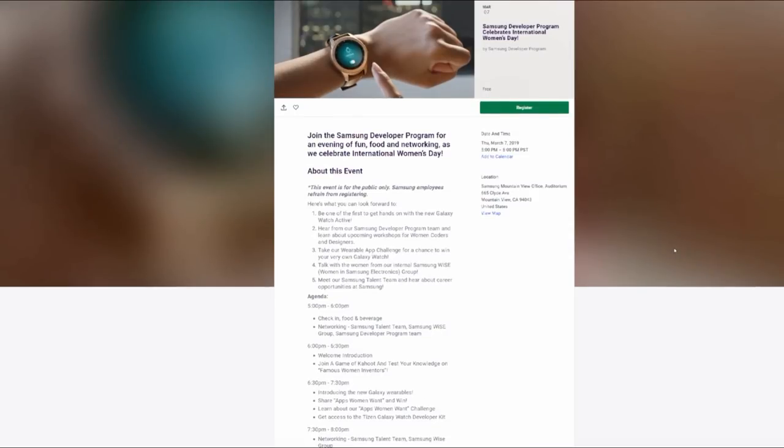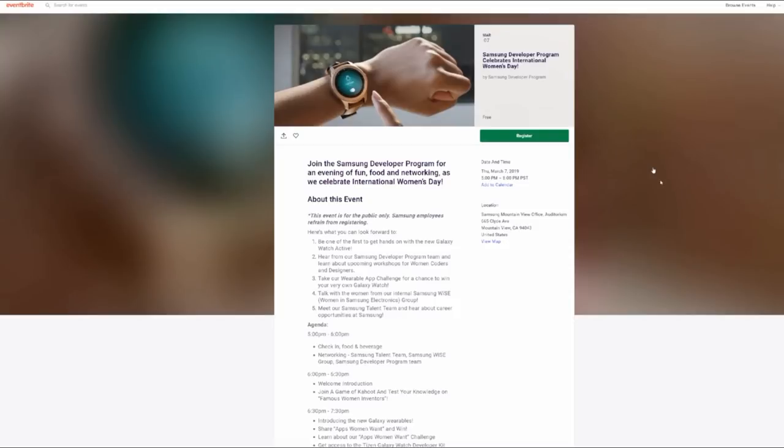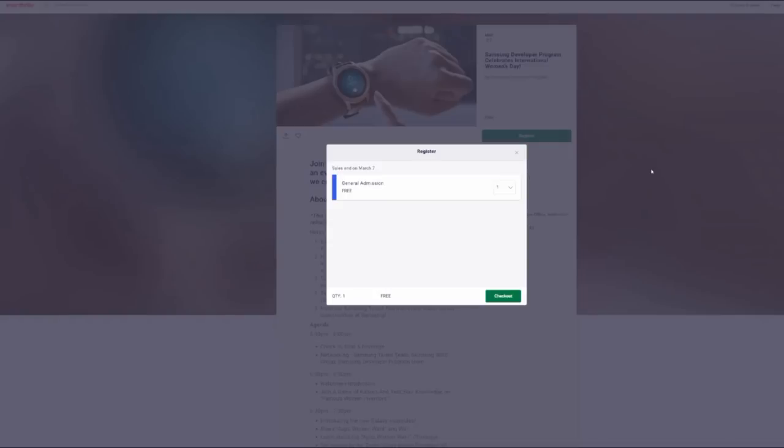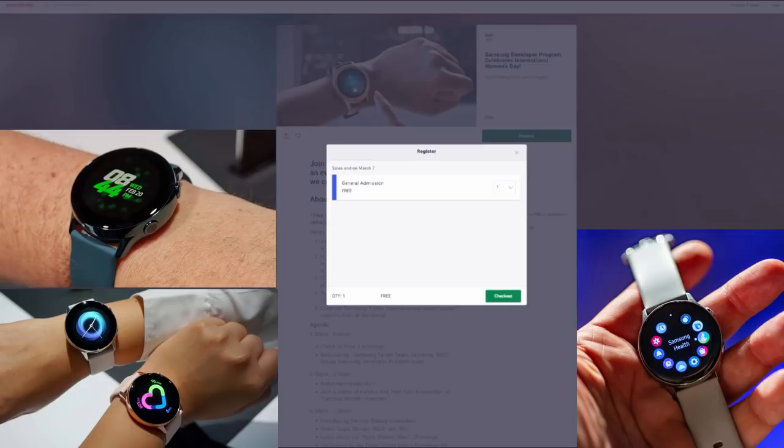So while the focus is on helping women developers succeed, it is an open event for anyone to attend. These are really great events to check out because Samsung is going to provide devices for everyone to try out. And of course with the launch of the new Galaxy Active watch, that's going to be the device that you're going to be able to check out firsthand for yourself.